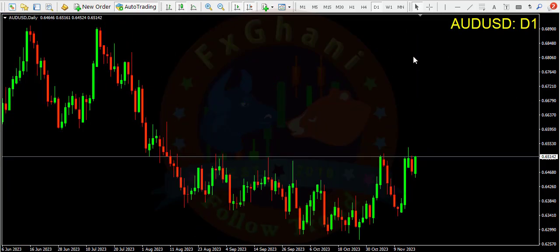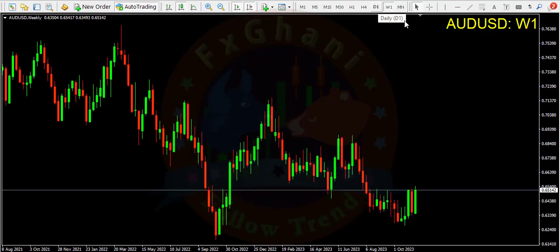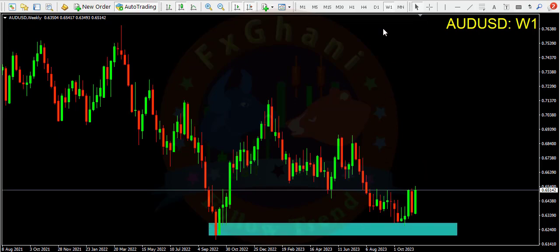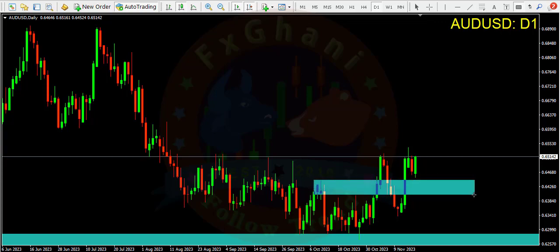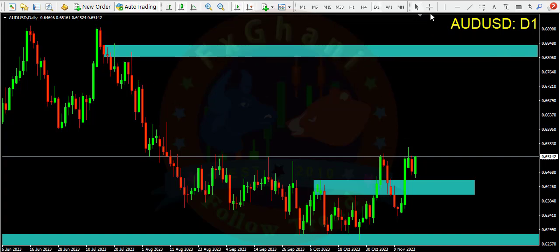AUD/USD — this one is a clear buy. You can see on the weekly time frame we are at a weekly rejection point. On the daily time frame we are in an accumulation phase. Price broke this area, retested it, and will go upward. Our target is almost a 300 pips trade. Stop loss is below this recent low.